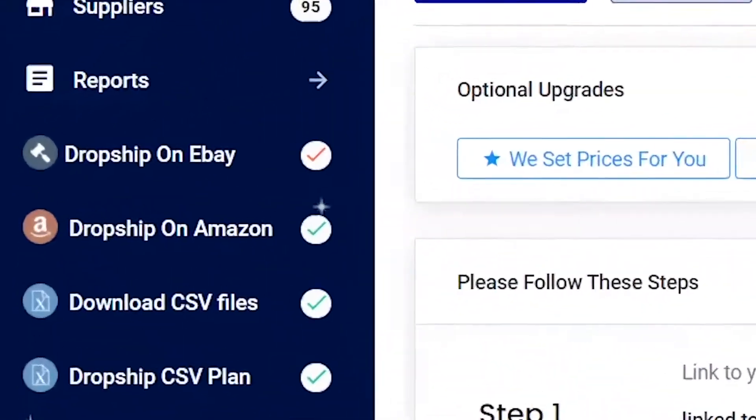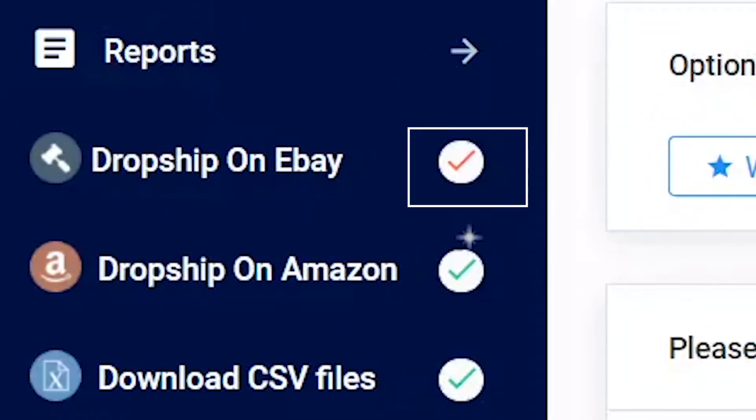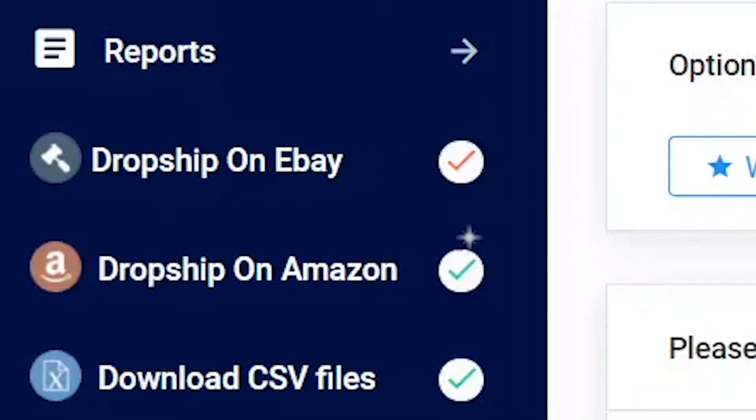After you have cancelled a plan, the green tick will change to a red tick to indicate that the plan can still be reactivated.